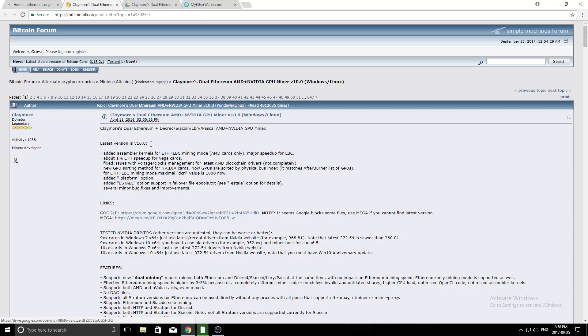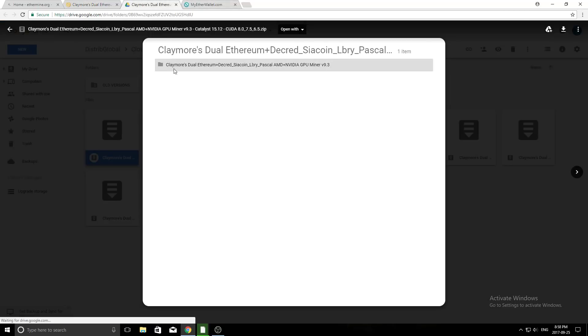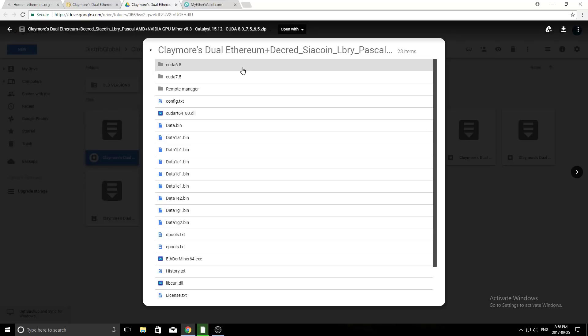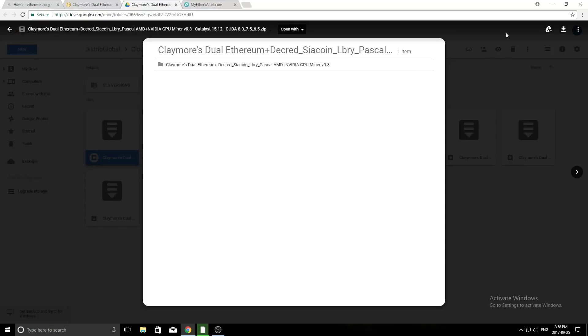You click on that link, and it should bring you to a page that looks like this. And it is a shared Google Drive right here that has all the different versions of Claymore's miner. So all you're going to do is you're going to click on one, and then you're going to go up here, and you're going to click on the download button. Obviously, I already have it downloaded, so I'm not going to do that. But you just pick whatever version you want, and then download it. Try to look for the most recent one.